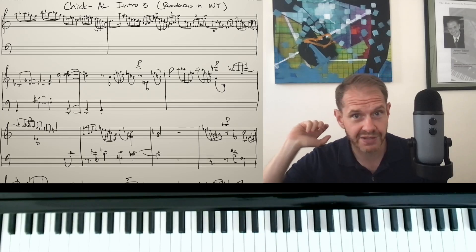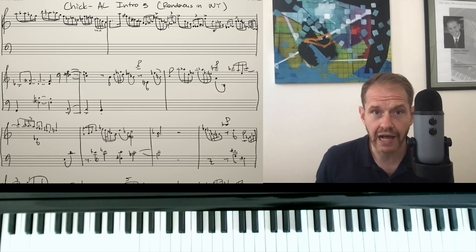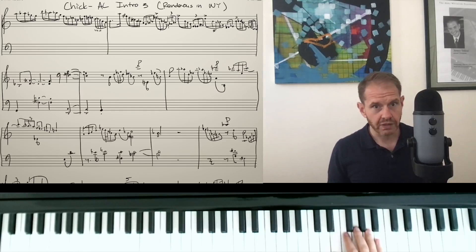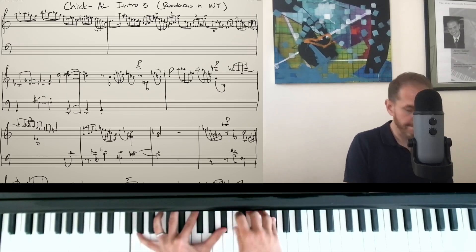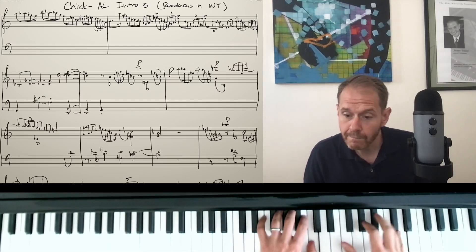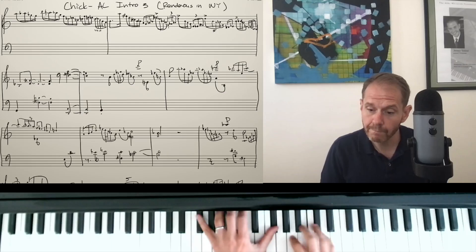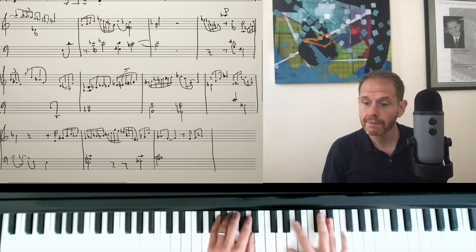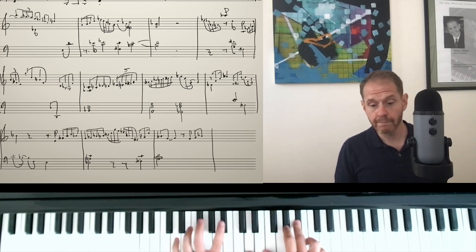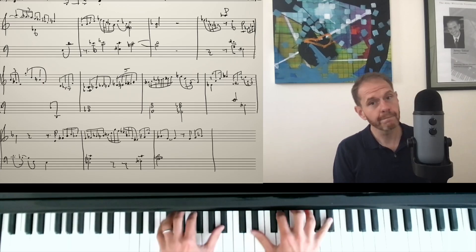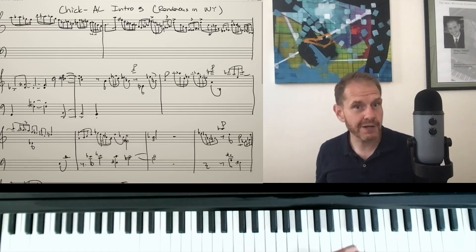So let me play for you. It's impossible to get this into a good angle, and I know that you're not gonna be able to read my awful handwriting, but this is actually my transcription that I did of Chick's introduction to Autumn Leaves from the album Rendezvous in New York. I'm not gonna play it as well as he does, but I'll do my best. [plays piano] And then he goes into Autumn Leaves.